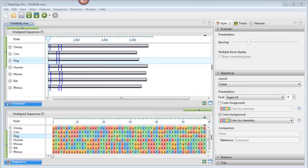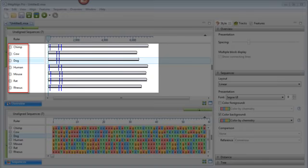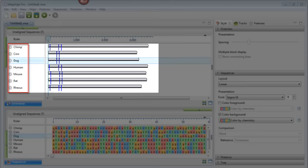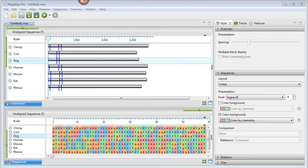By using this procedure several more times, I've created separate groups for the Cow, Dog, Human, Mouse, Rat, and Rhesus sequences. In each case, I replace the generic group name with the informal species name.